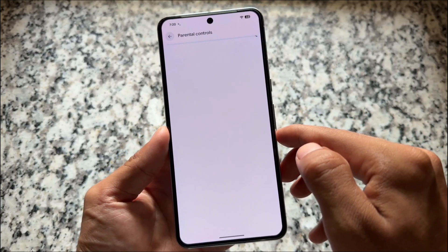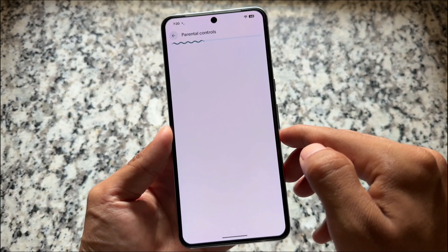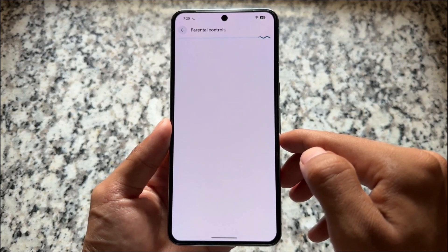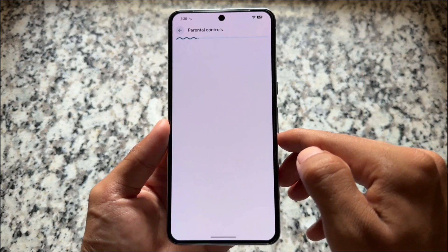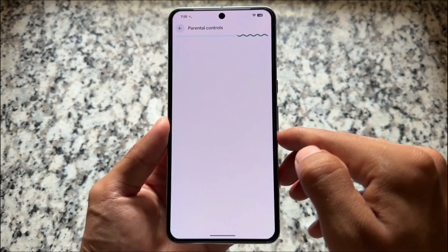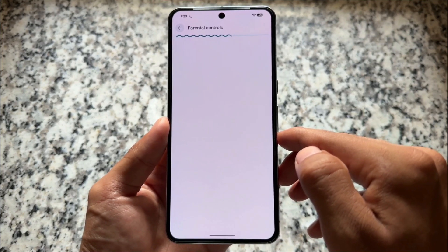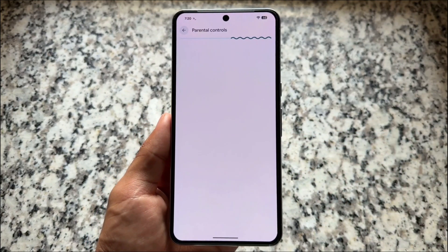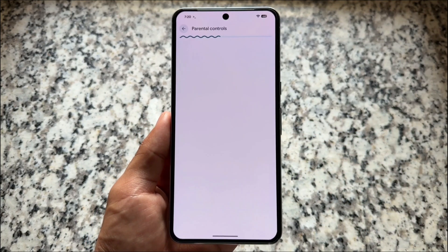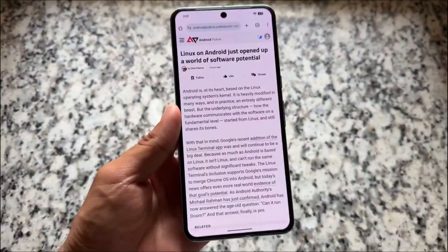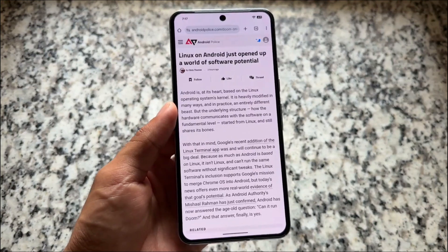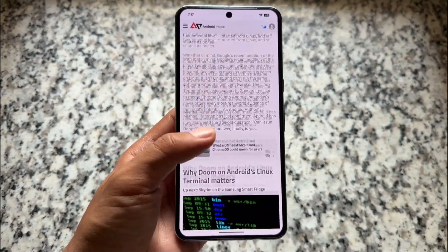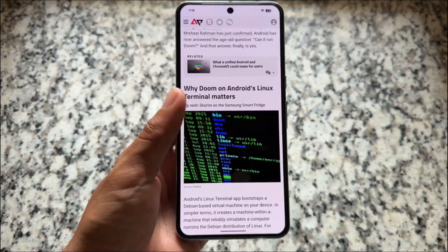Another change is that parental controls is now separate from digital well-being. Previously, digital well-being and parental controls were a single option, but now digital well-being and parental controls are separate sections. This was also available with Android Canary version 1.